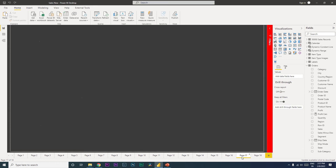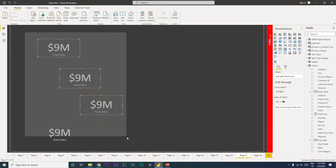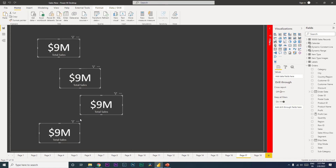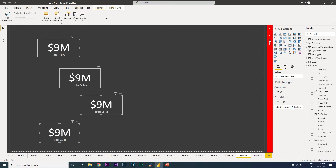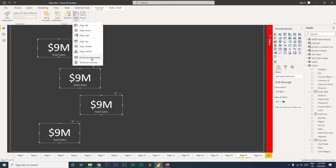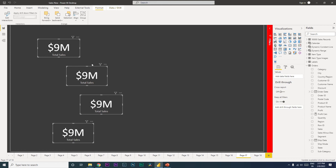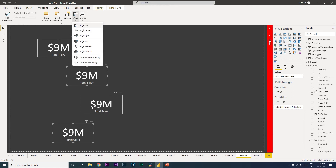Let's move on to the next tip, which is about aligning objects or visuals in your dashboard. If you have multiple visuals that are not well aligned, doing it manually takes a lot of time. Power BI has an option in the Format tab where you can click Align, then Distribute Horizontally, and then go back to Format > Align > Distribute Vertically.